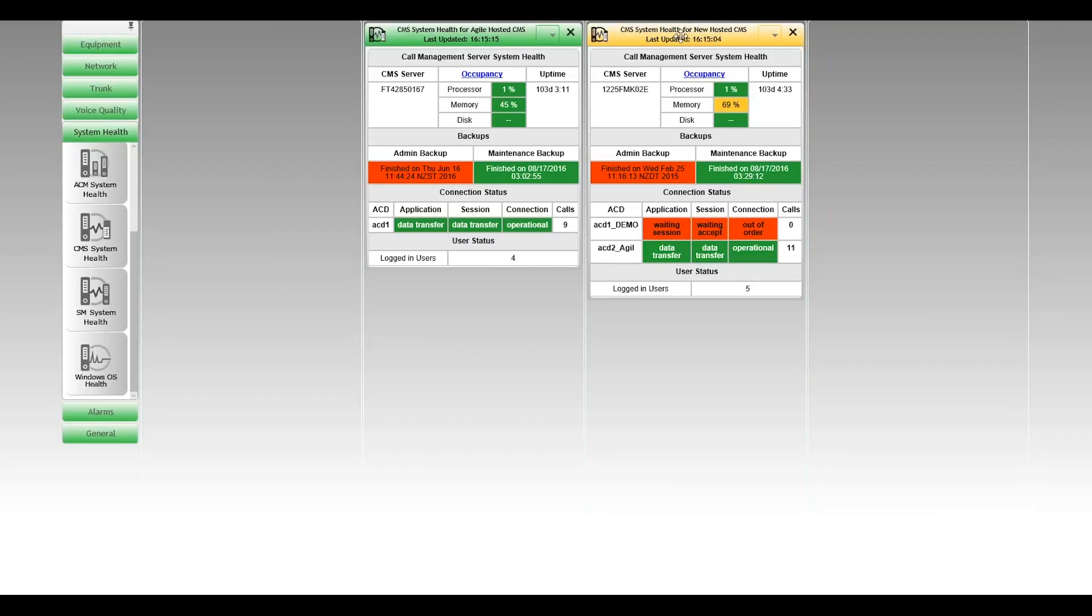The top of the dashboards, in fact all of the VSM dashboards, follow the same format where the top targets the server itself. So operating system and processor memory disk utilization, that sort of health at an infrastructure layer.